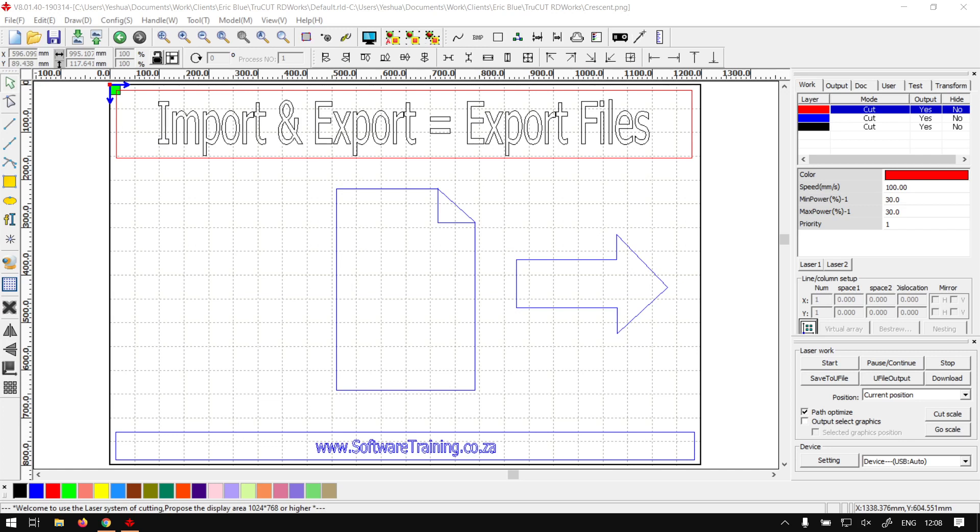Howdy guys, in today's video we're going to be looking at exporting files within TrueCutRDWorks. But before that, let's have a quick intro first.